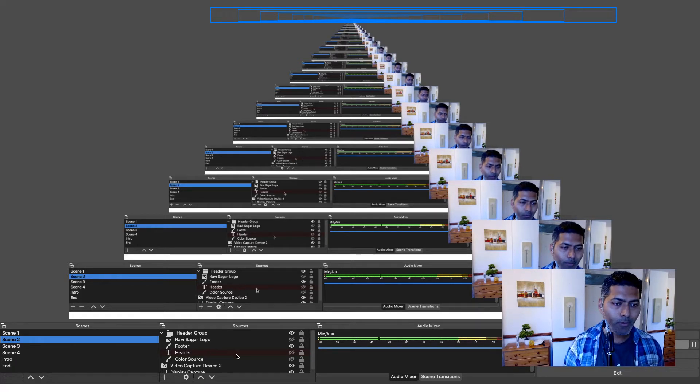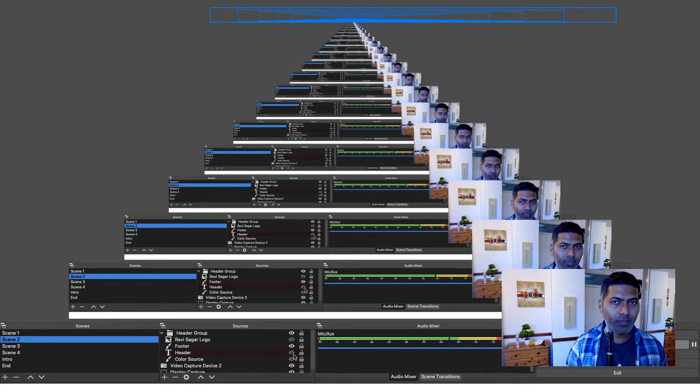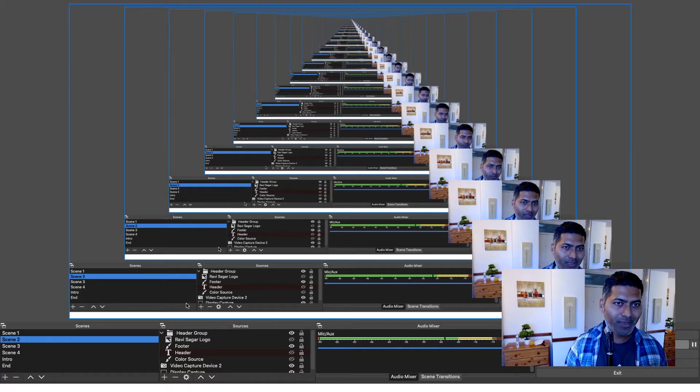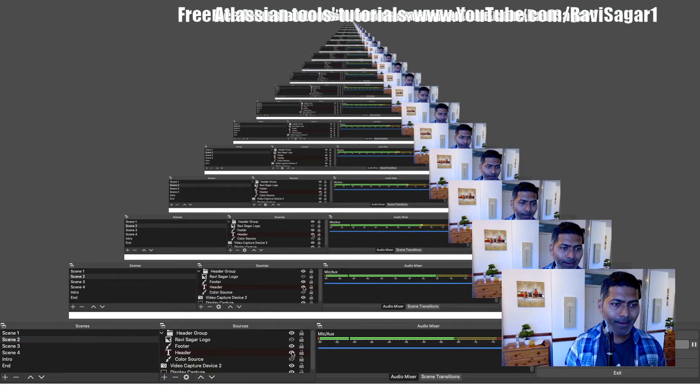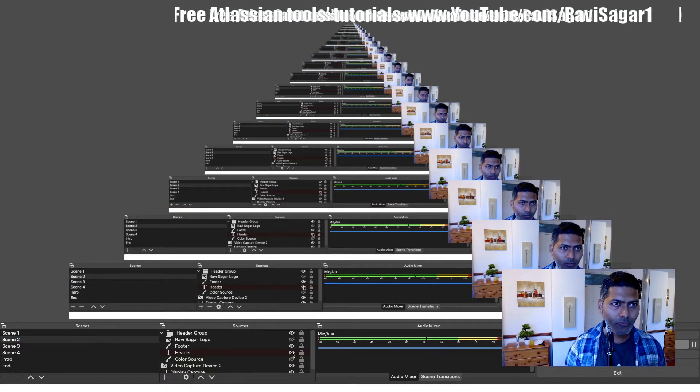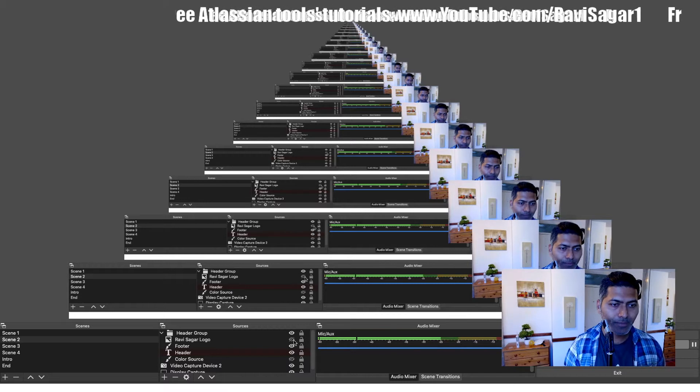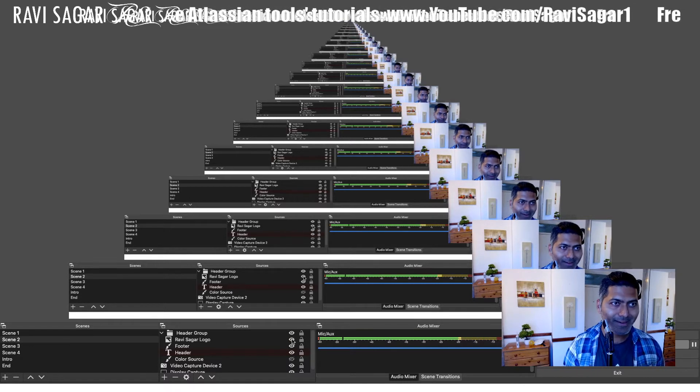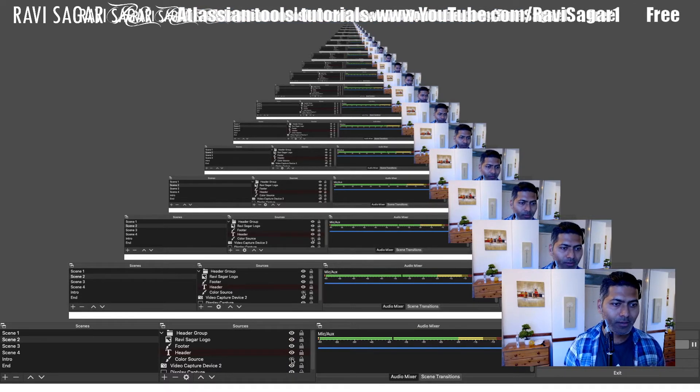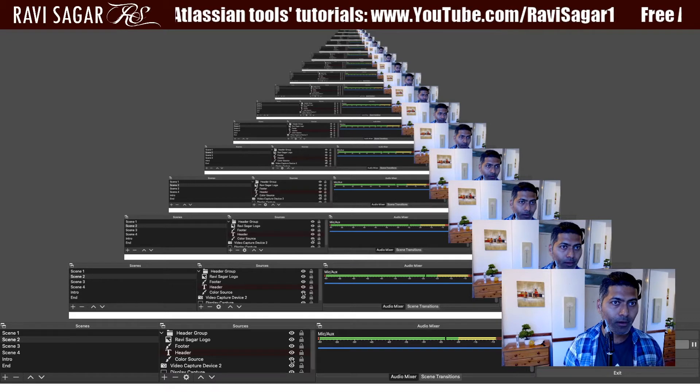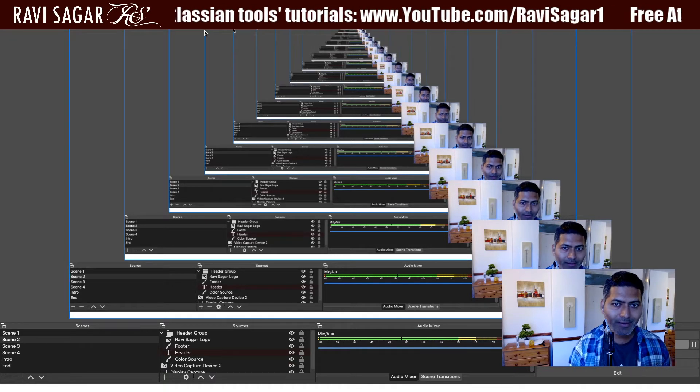On my particular Scene 2 in OBS, and I am sure in Streamlabs OBS you can create multiple scenes. My Scene 2 is set to my desktop, what I want to display on the desktop and of course my small pop-up. But let us focus on the header and also focus on the logo that I want to display along with a background color. So this is how it will look like.